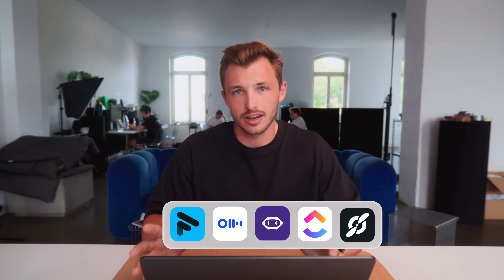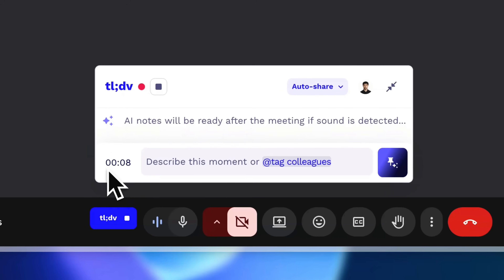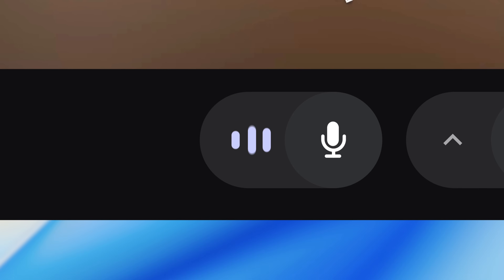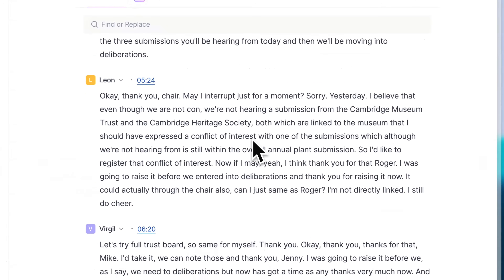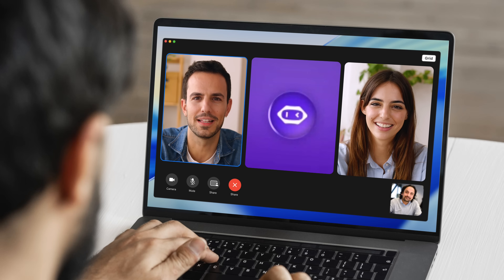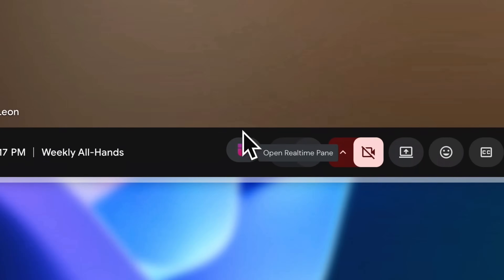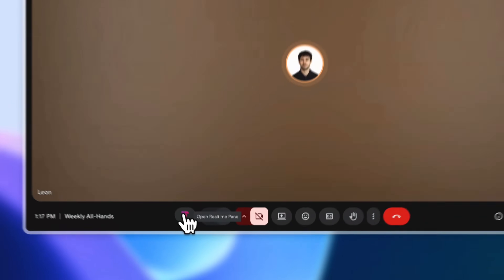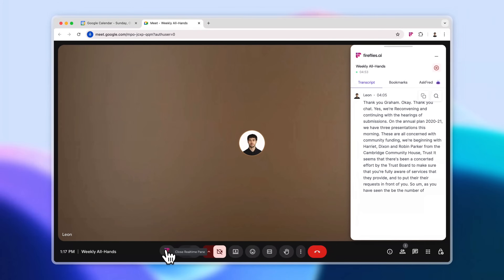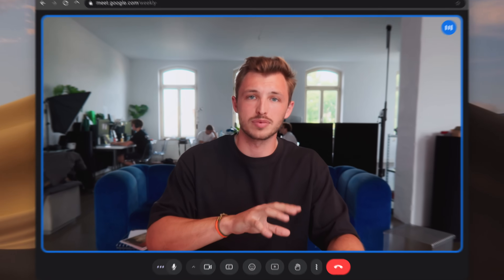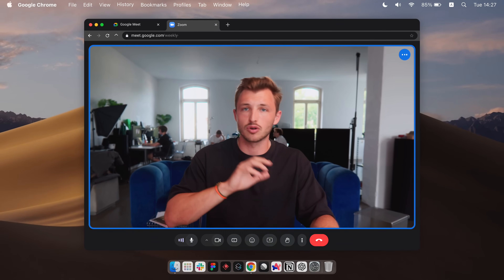Most AI notetakers use a bot or an integration to join the call. This gives them access to the audio and sometimes the video, so you know exactly who said what. The downside: you have this little meeting bot sitting in your call, which at times can feel awkward when you're in meetings with clients or team members. Some other tools try to avoid this by using a plugin, which does not require a bot to join the call — but then you're tied to a specific platform such as Google Meet or Zoom.